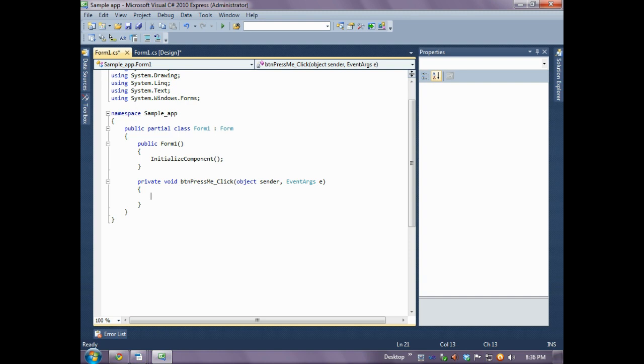What we're going to do is change the text that is currently shown in the label to what the user entered into the text box. In doing this, you're also going to see how easy it is to alter a control's property during runtime.